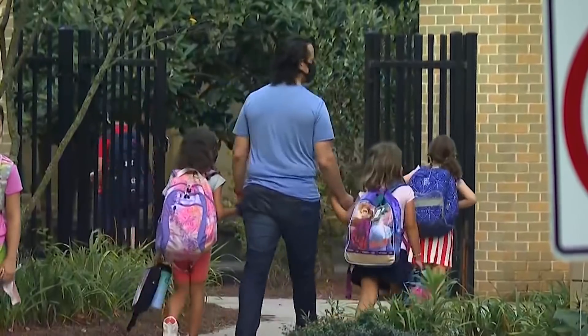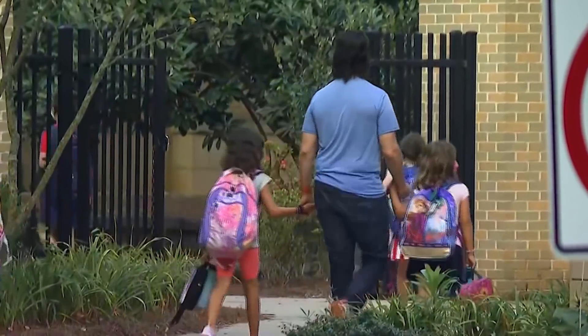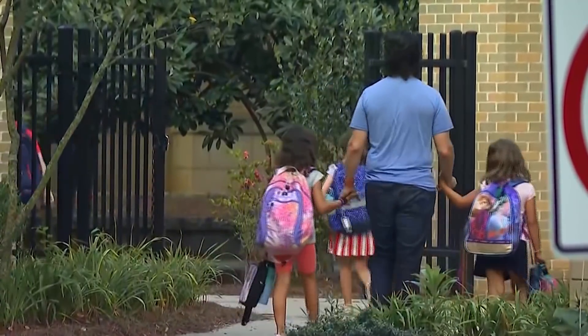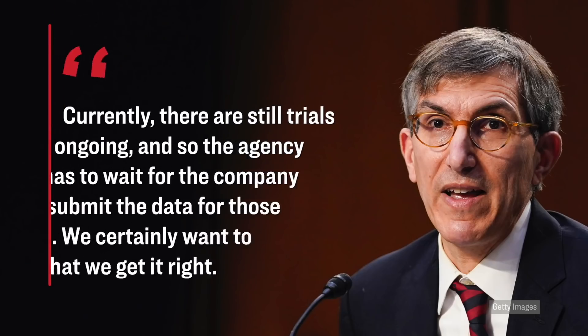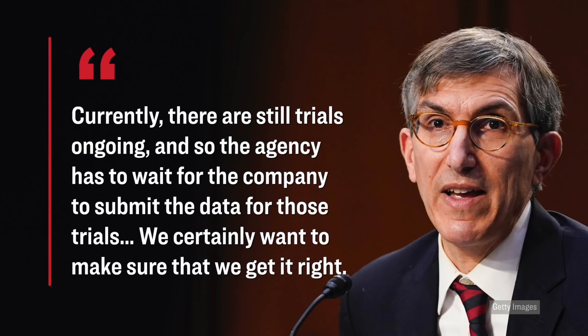However, according to the CEO of Pfizer, not only are they going to be releasing the trial data on kids between the ages of 5 to 11 very soon, but shortly afterwards, they will also release the clinical data that they have been collecting on children between the ages of 6 months to 5 years old. Here's what the FDA vaccine regulator, who is again Dr. Peter Marks, here's what he said on this front. Currently, there are still trials ongoing, and so the agency has to wait for the company to submit the data for those trials. We certainly want to make sure that we get it right.